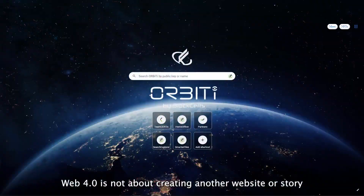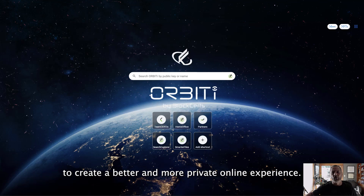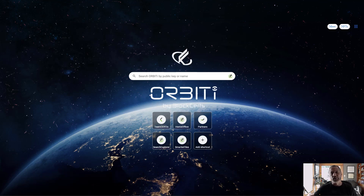Web 4.0 is not about creating another website or story. It's about using new technology like blockchain to create a better and more private online experience.